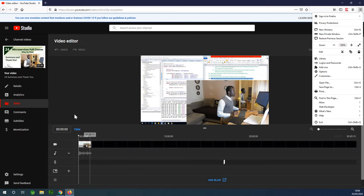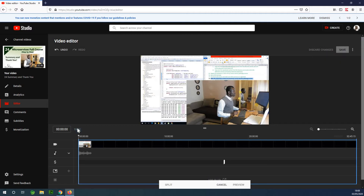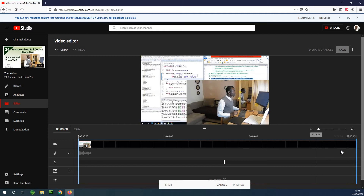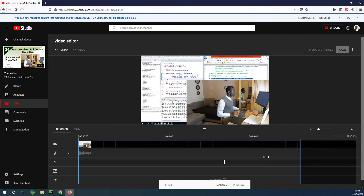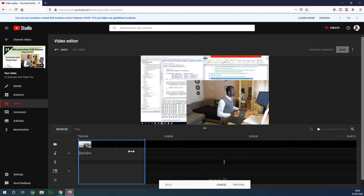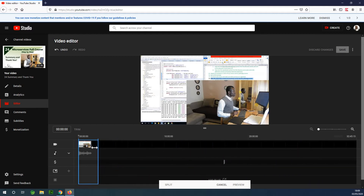The first thing we want to do is click on the trim button. When you click the trim button, you get a blue highlight in the timeline below your video. What you want to do is click on the extreme end of the timeline edge and drag it all the way to where you want to stop.